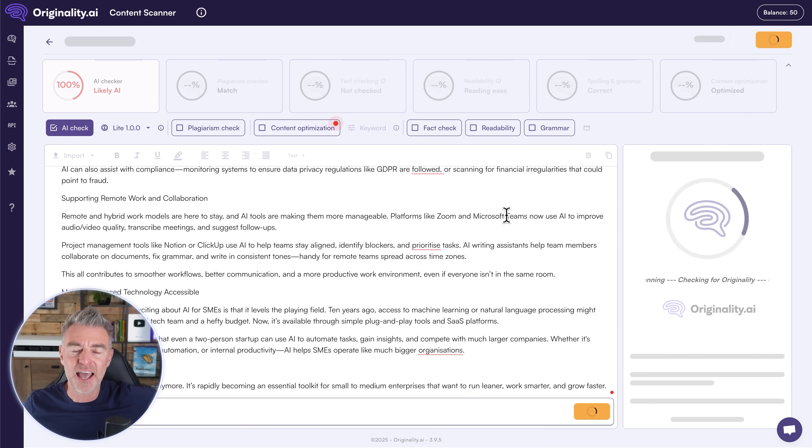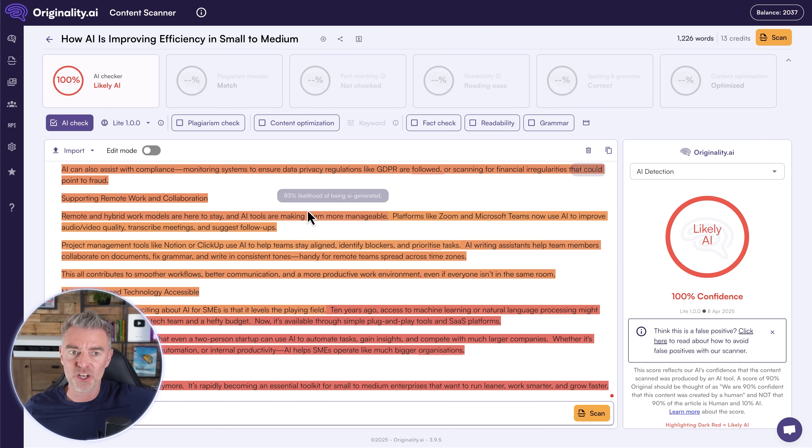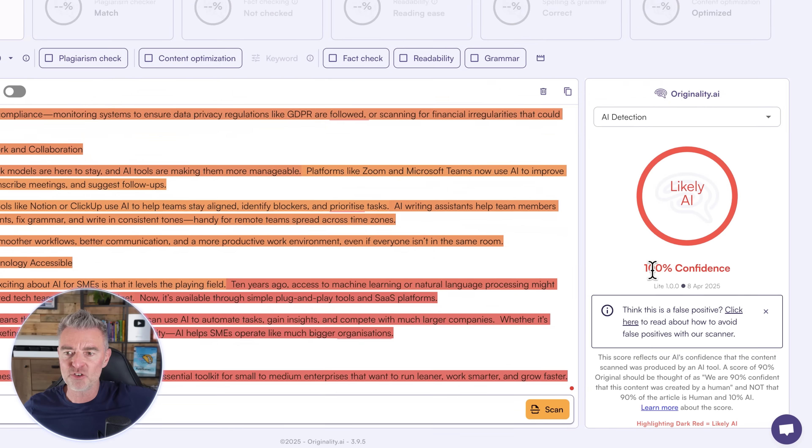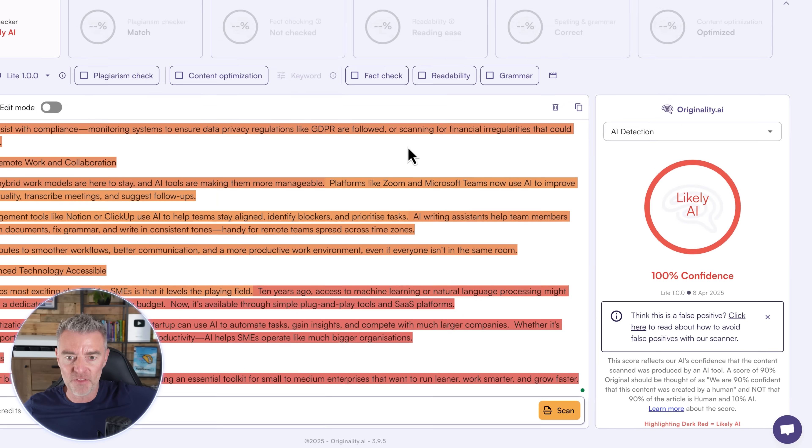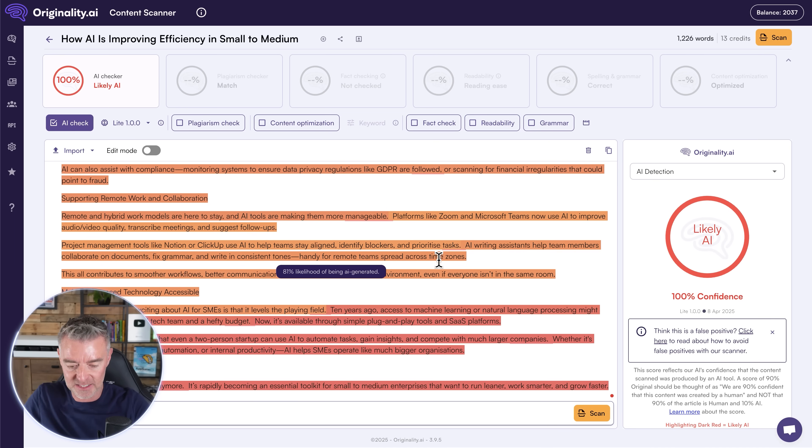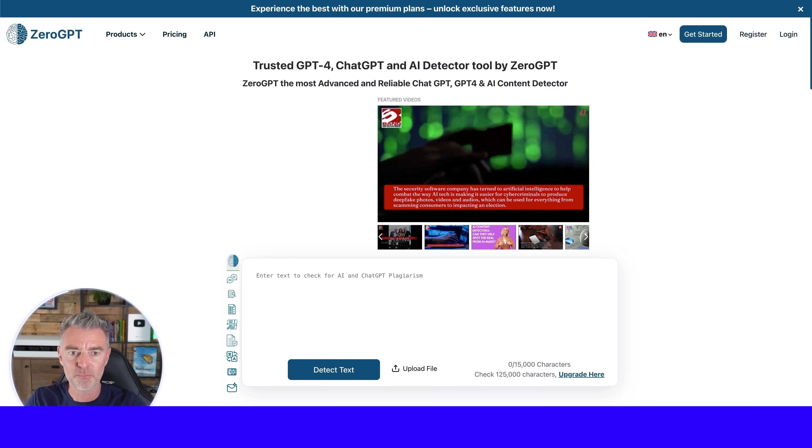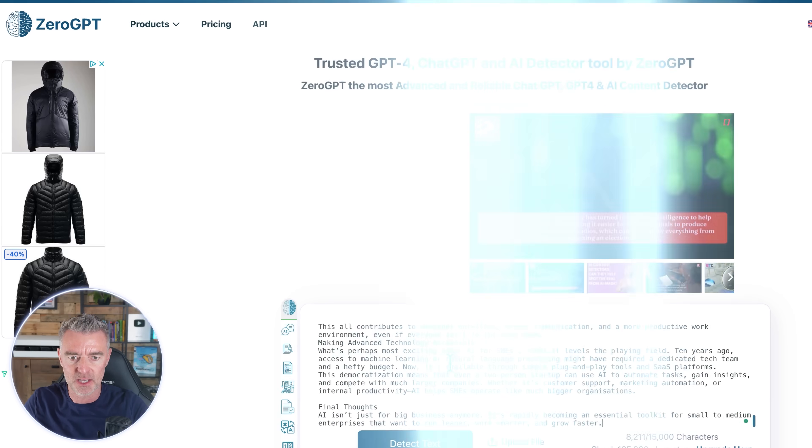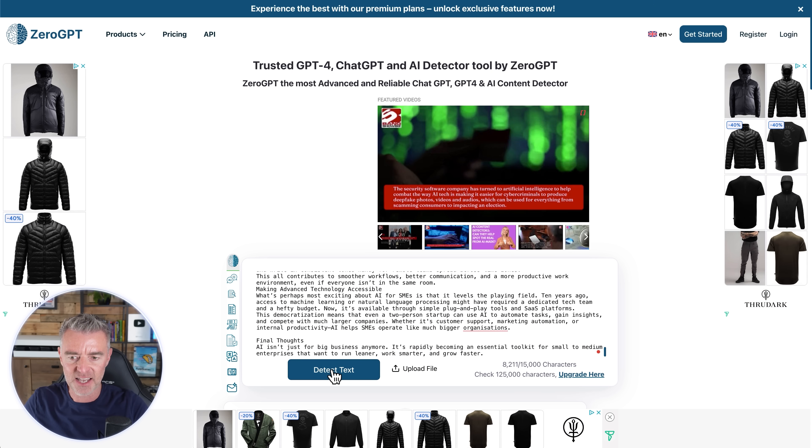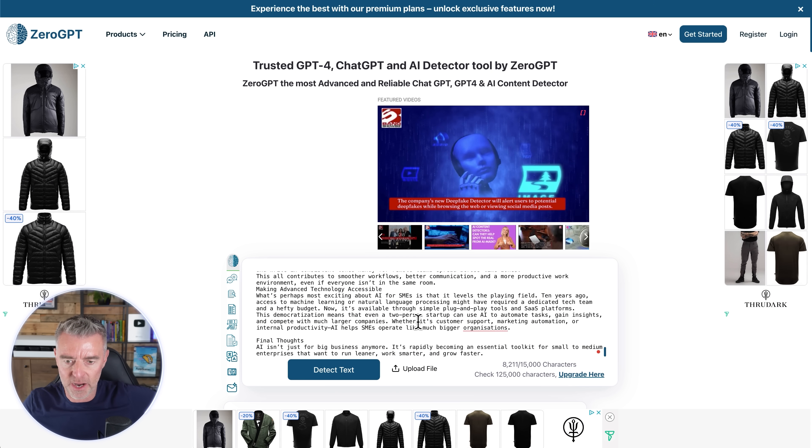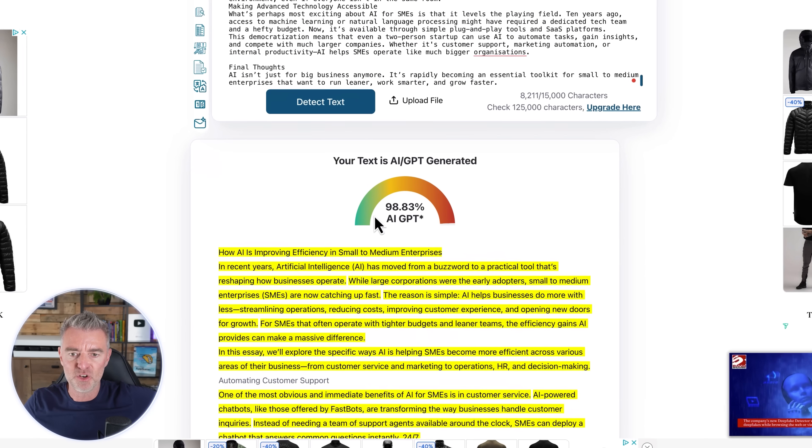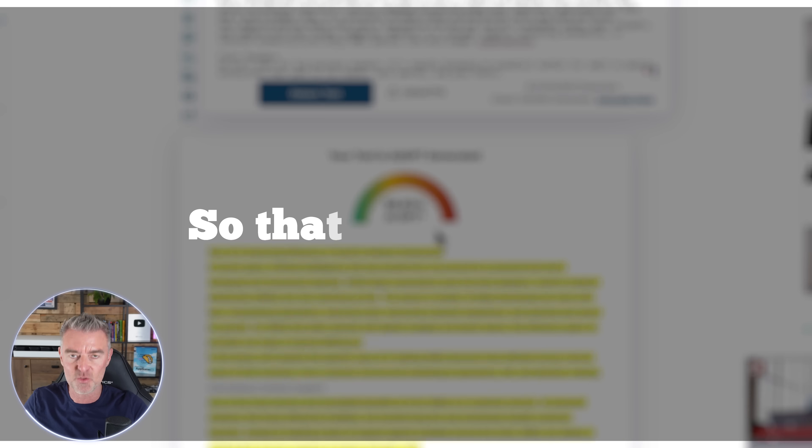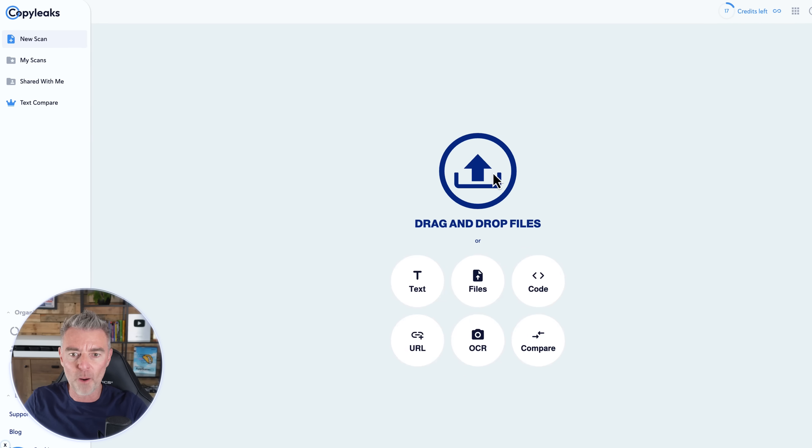Now let's try Originality. So we'll paste it in again and then we'll do an AI check. We don't need a plagiarism check and then click scan. See how well Originality finds this ChatGPT article. And of course, as the LLMs evolve, they are getting better and better. But you know, these detectors are very good. As you can see here, 100% confidence that that article there is AI generated. So they are, of course, absolutely right. Here's another one, Zero GPT. We'll just paste that in. Click detect.